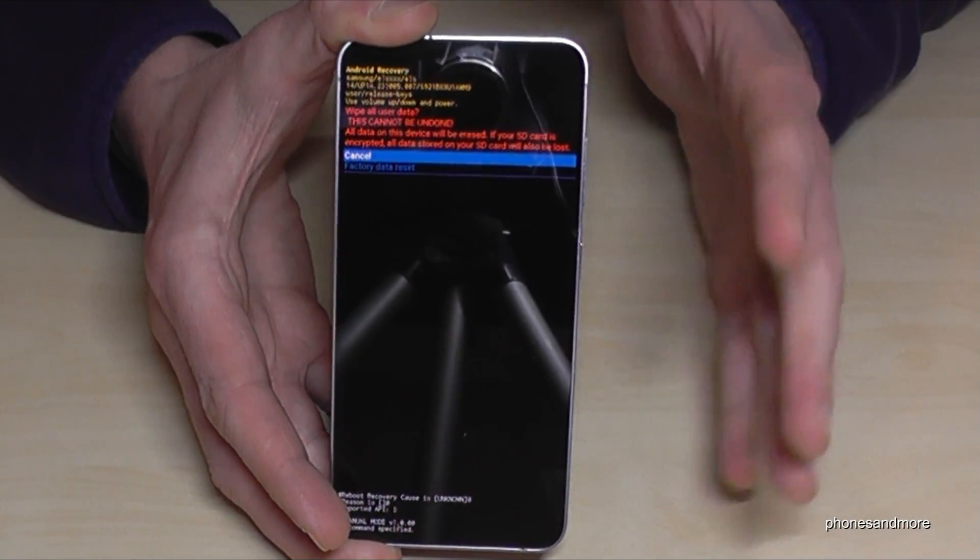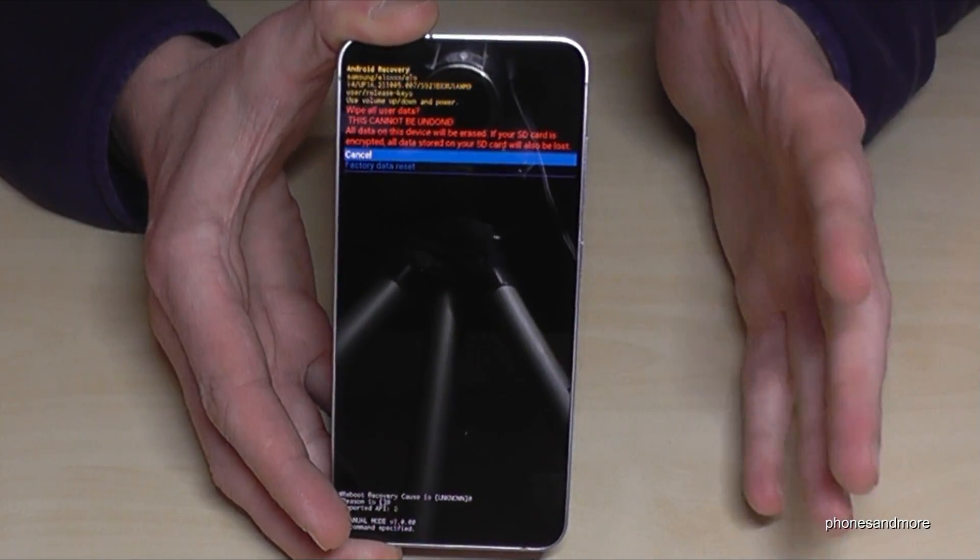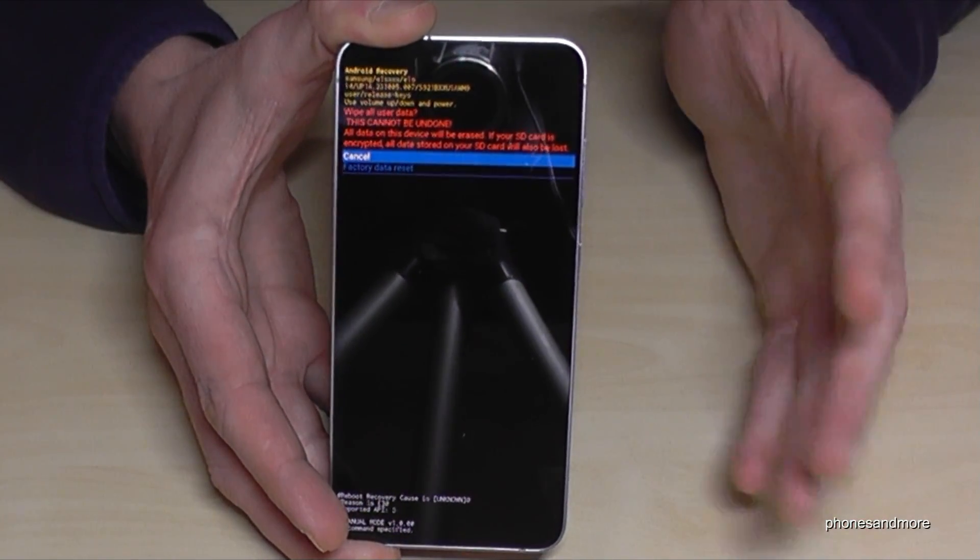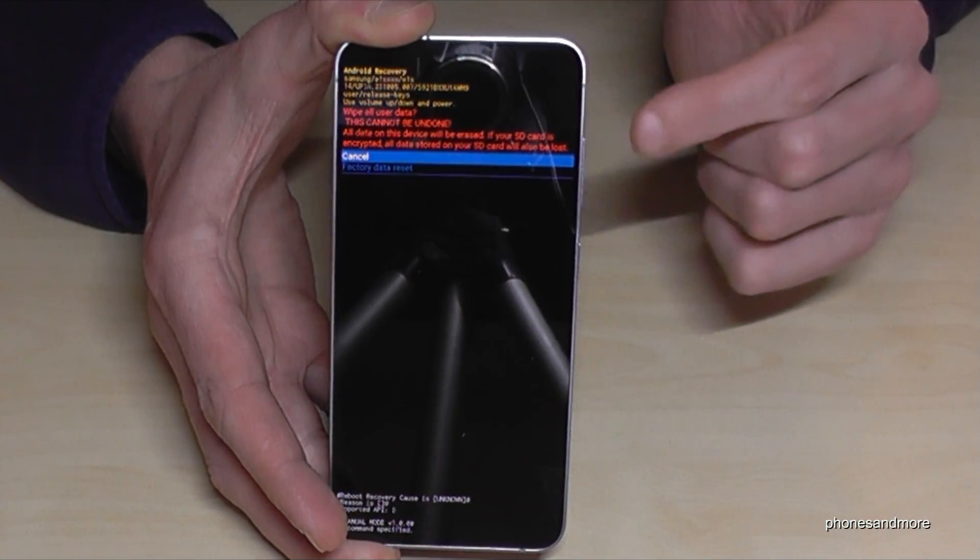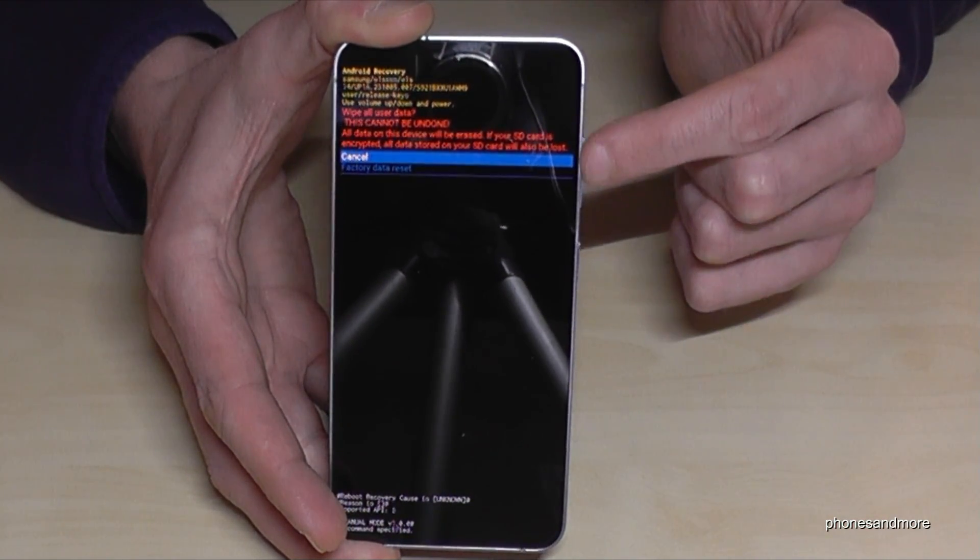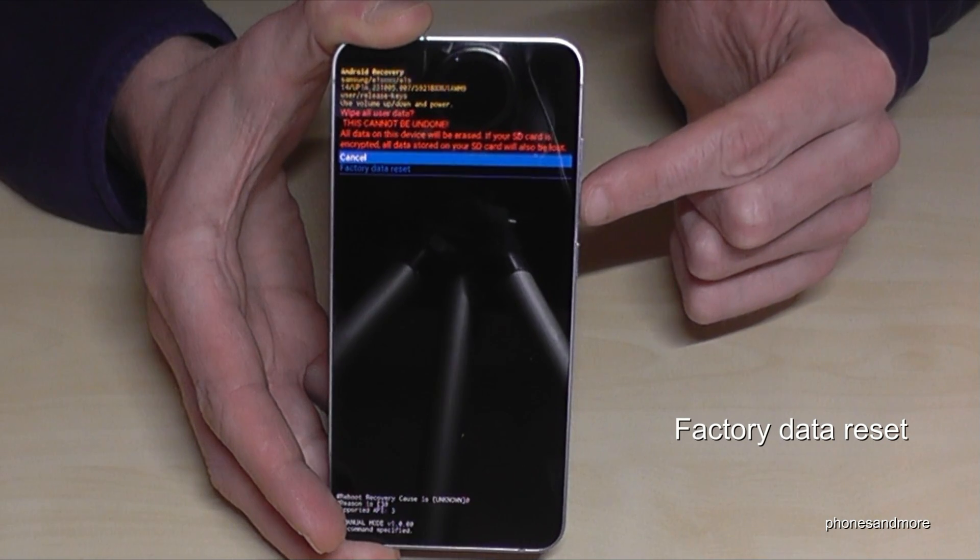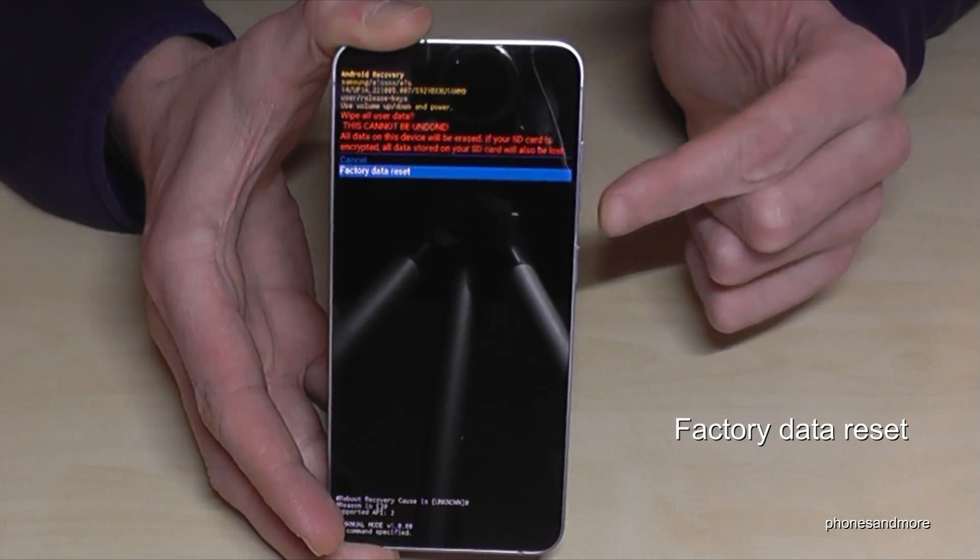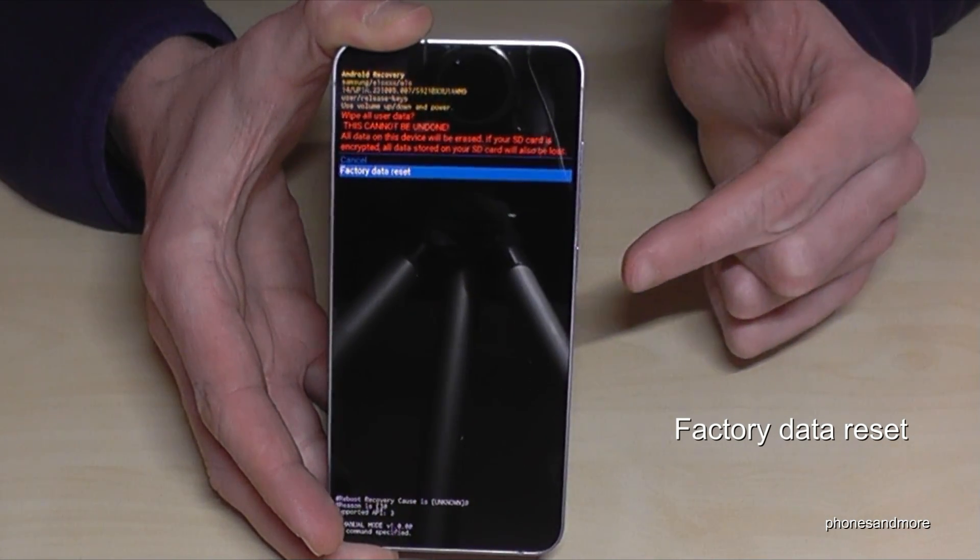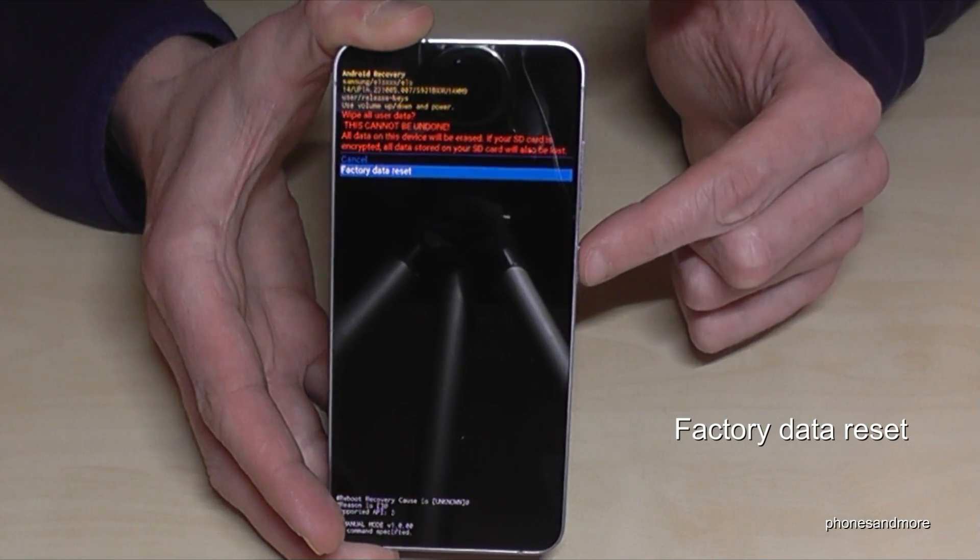Now the system is asking if you're really sure what you're doing - you will delete everything. Yes, we are. So go to the second point, 'factory data reset', and confirm with the power button.